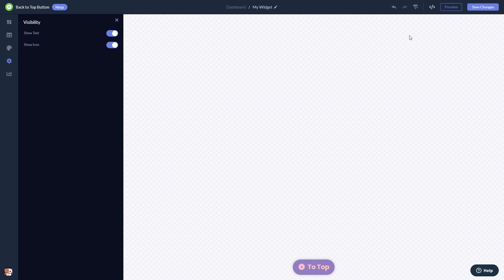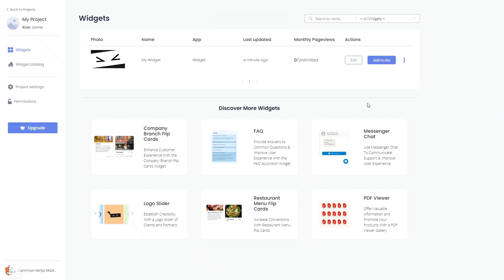When you're ready to add the back to top button to your website, go back to the dashboard. Now on the dashboard you'll see the widget you've created - click on the add to website button.